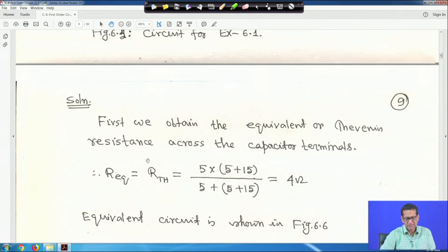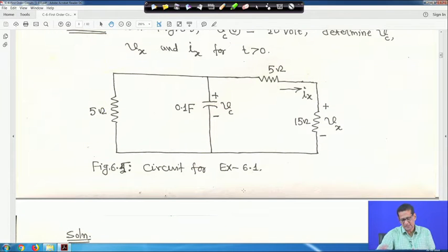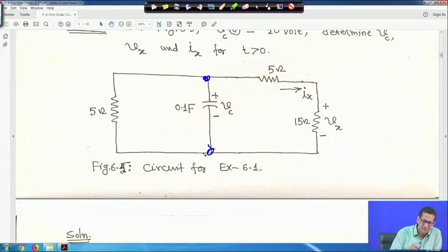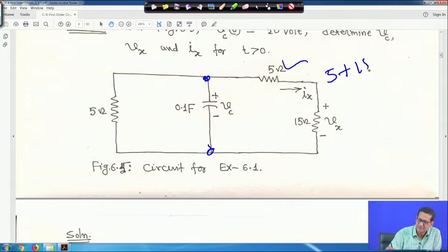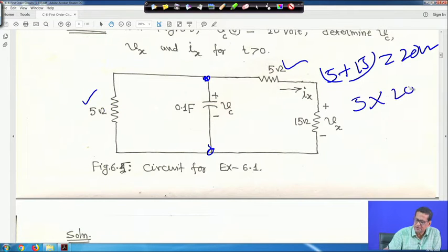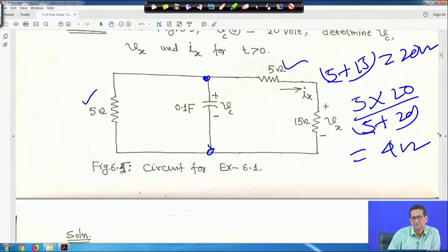First we obtain the Thevenin equivalent resistance across the capacitor terminals. The 5 ohm and 15 ohm resistors are in series, giving 20 ohm, and this 20 ohm is in parallel with the other 5 ohm resistor. So R_eq equals (5 × 20)/(5 + 20) equals 100/25 equals 4 ohm.